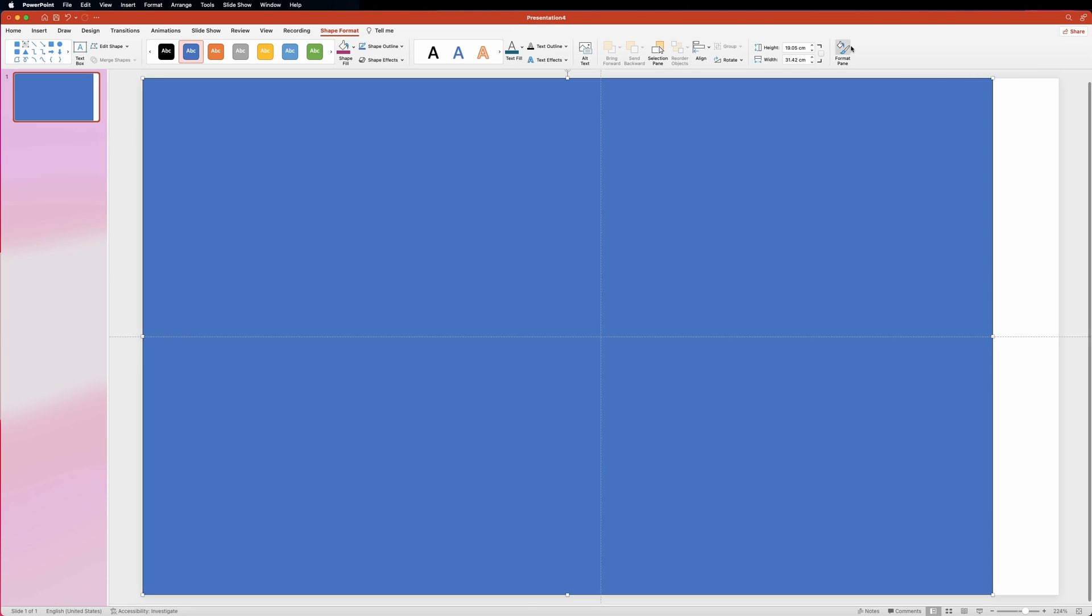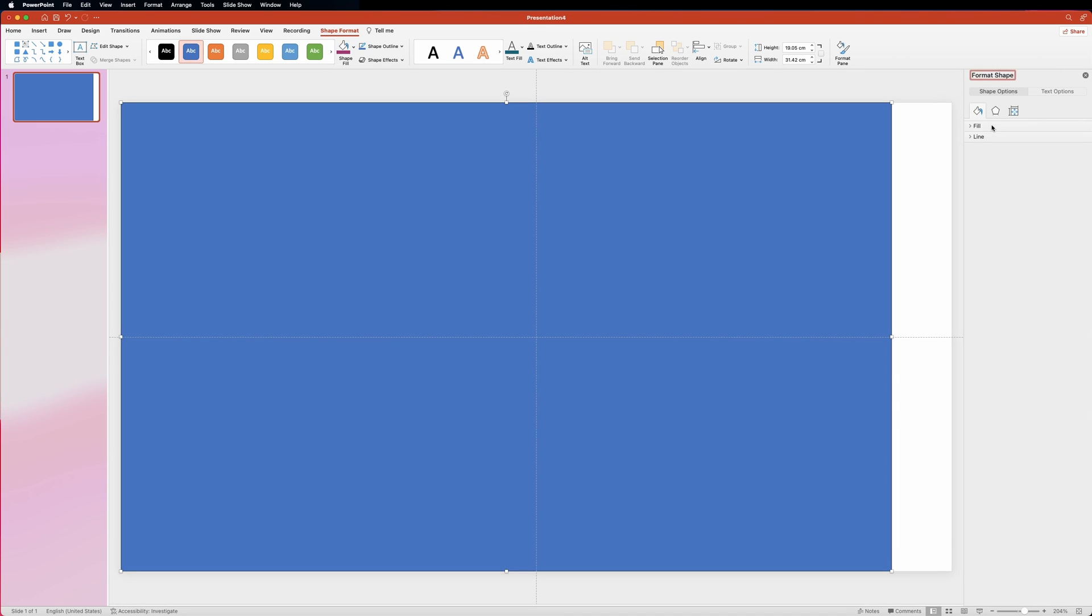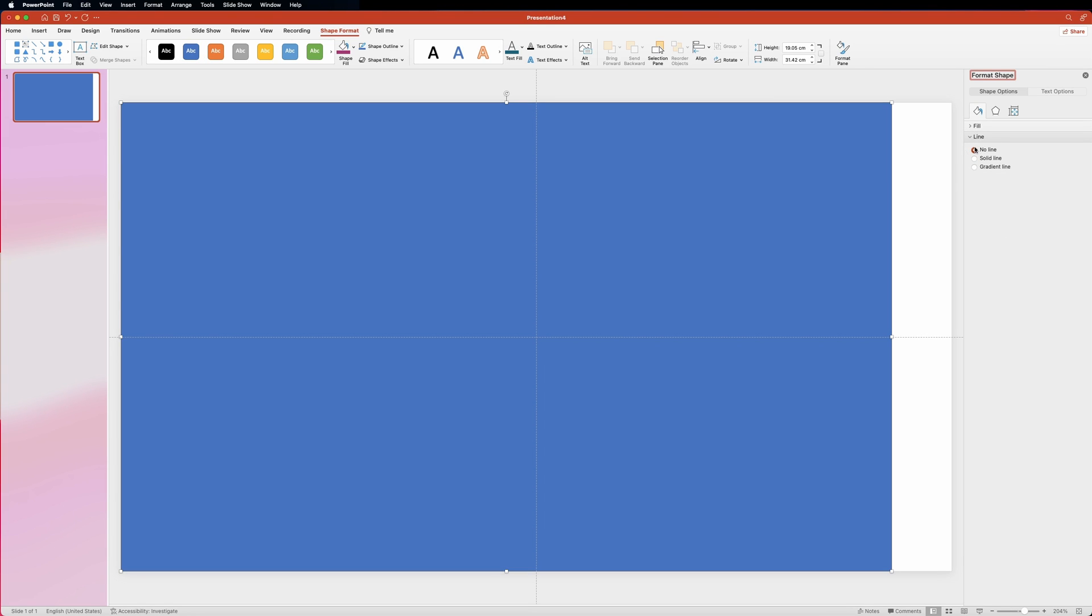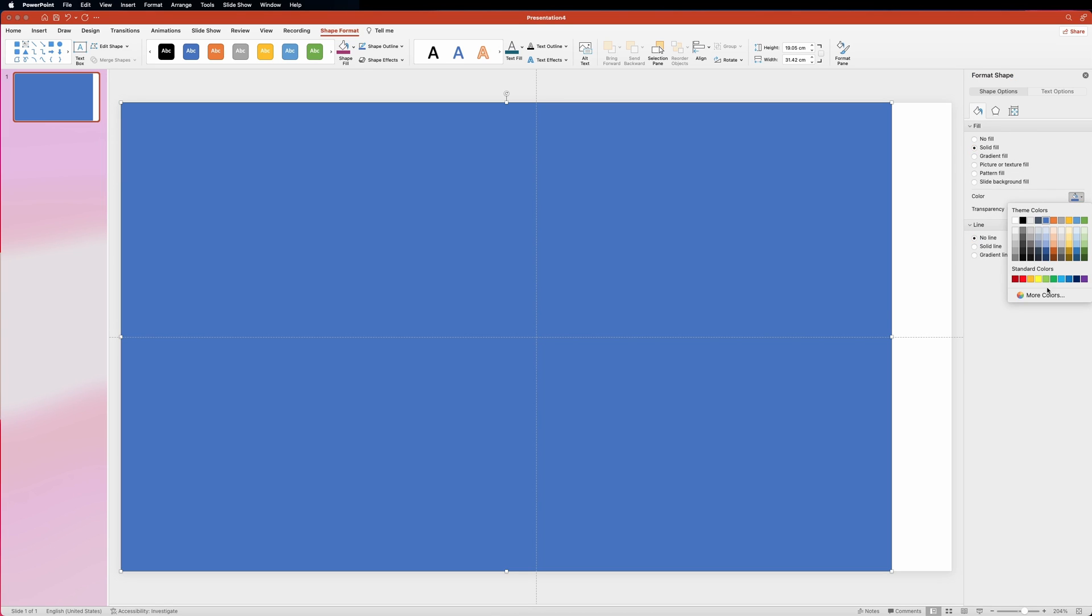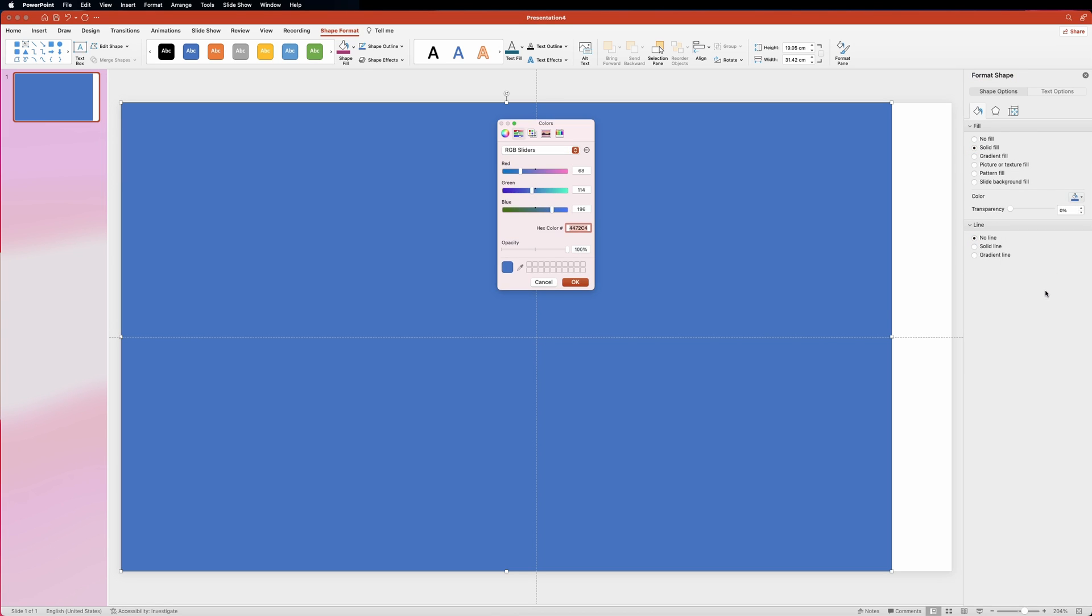Now let's click on the format pane button to open up the format pane. Here we'll need to set the line option to no line. And in the fill section, click on the fill color button and type in the hex code for the fill color.